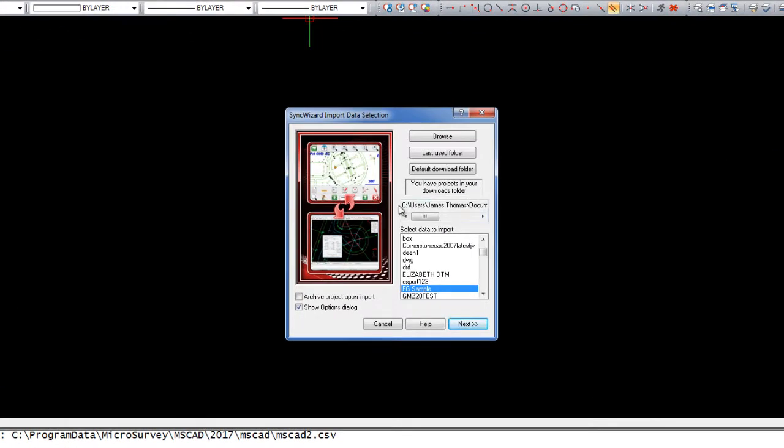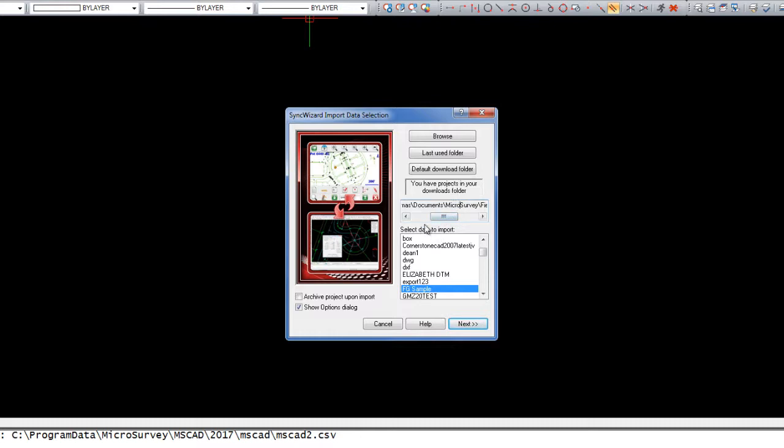By default, the folder set in the Microsurvey Transfer program as the default download folder will show up here. And you may not have Microsurvey Transfer installed, so this folder may not contain any FieldGenius projects.